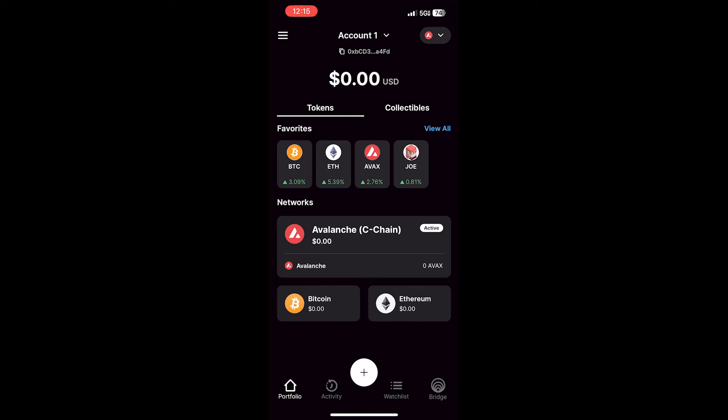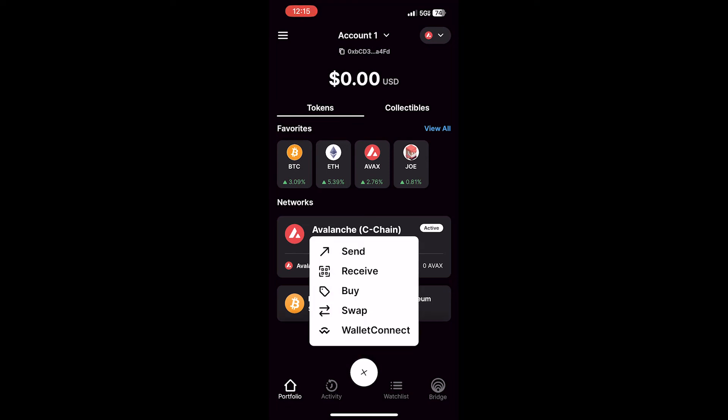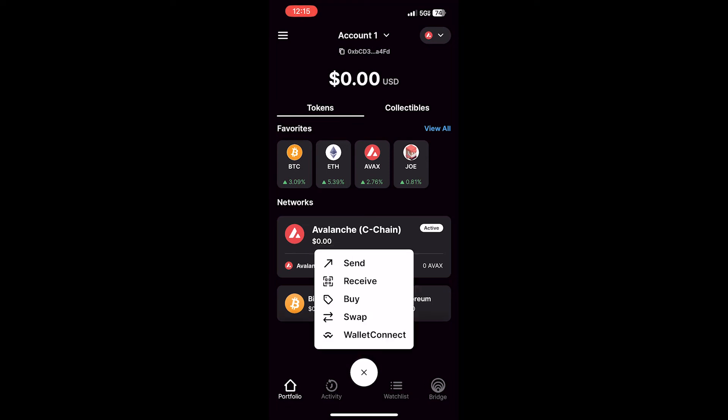But if you click the plus icon below, you can send, receive, buy, swap, or use Wallet Connect to connect to DApps.